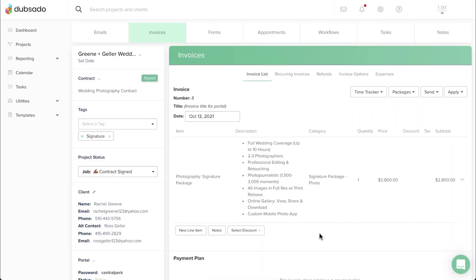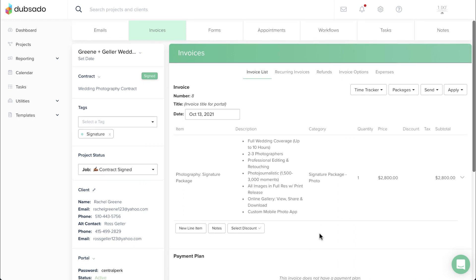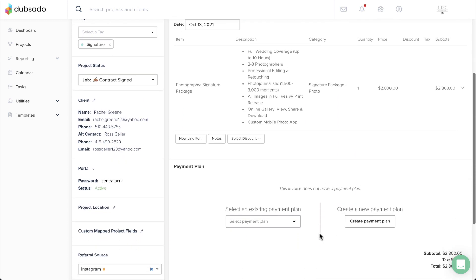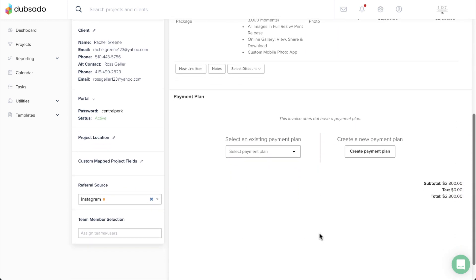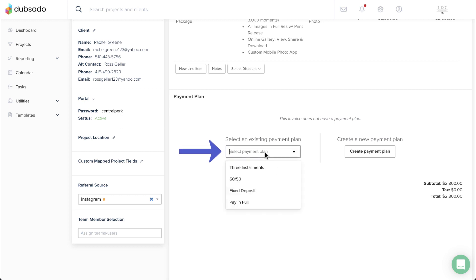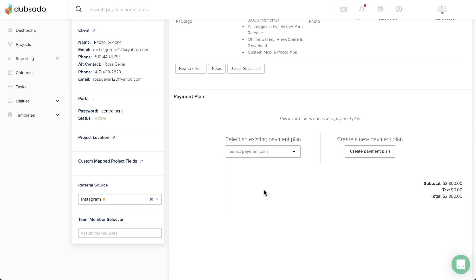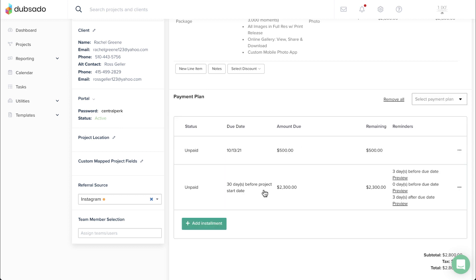Now that you know how to set up a payment plan template, let's go over adding one on an invoice. From the dropdown, select the payment plan you'd like to apply. You'll see the amounts due automatically populate.